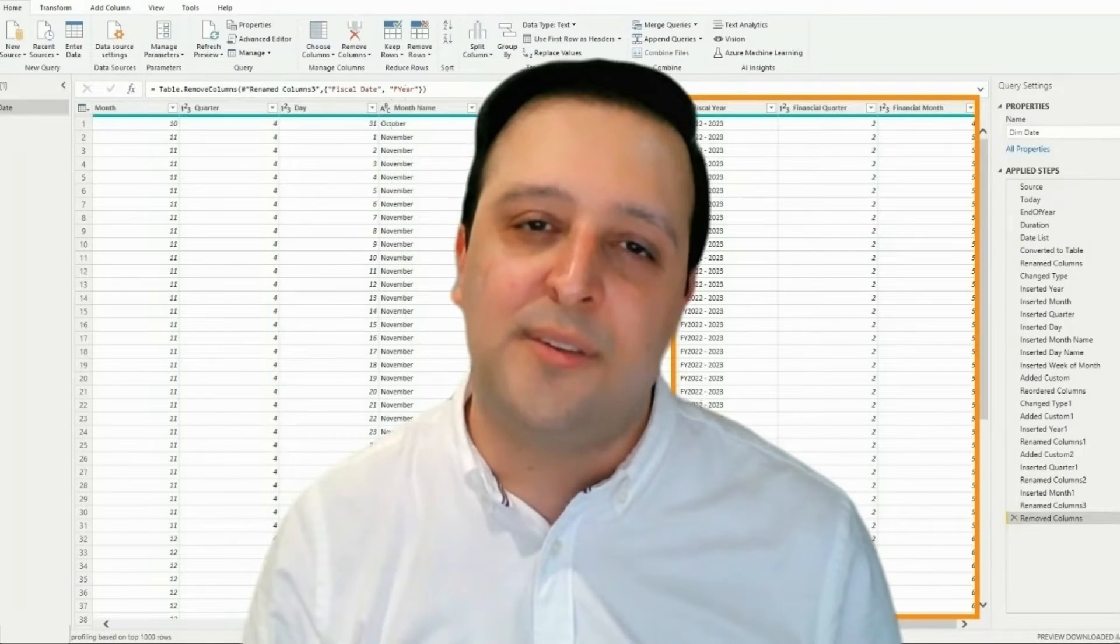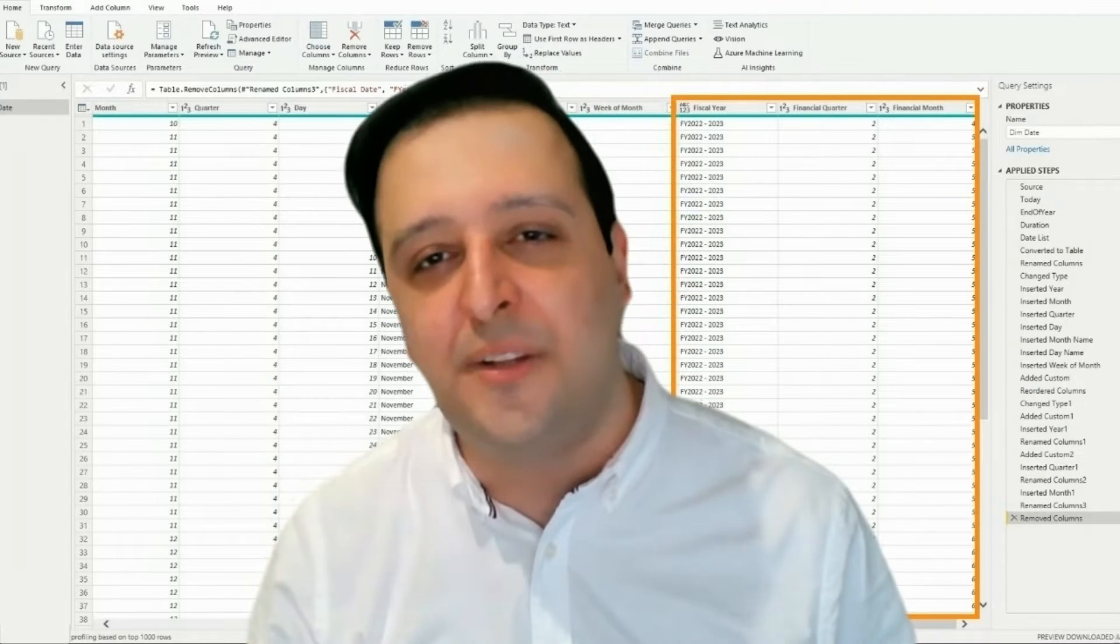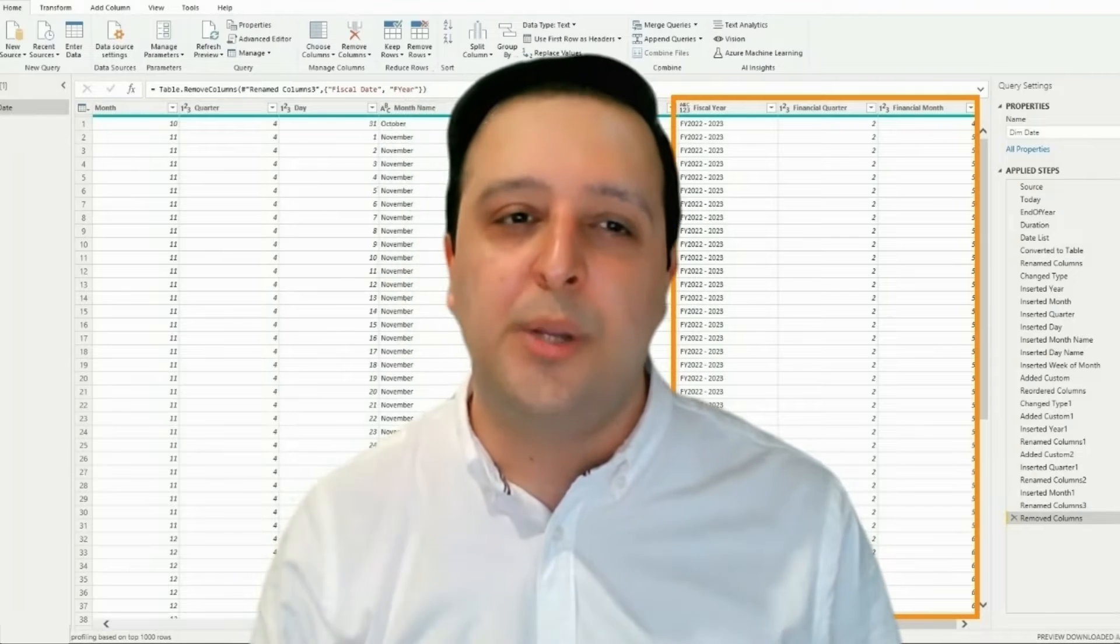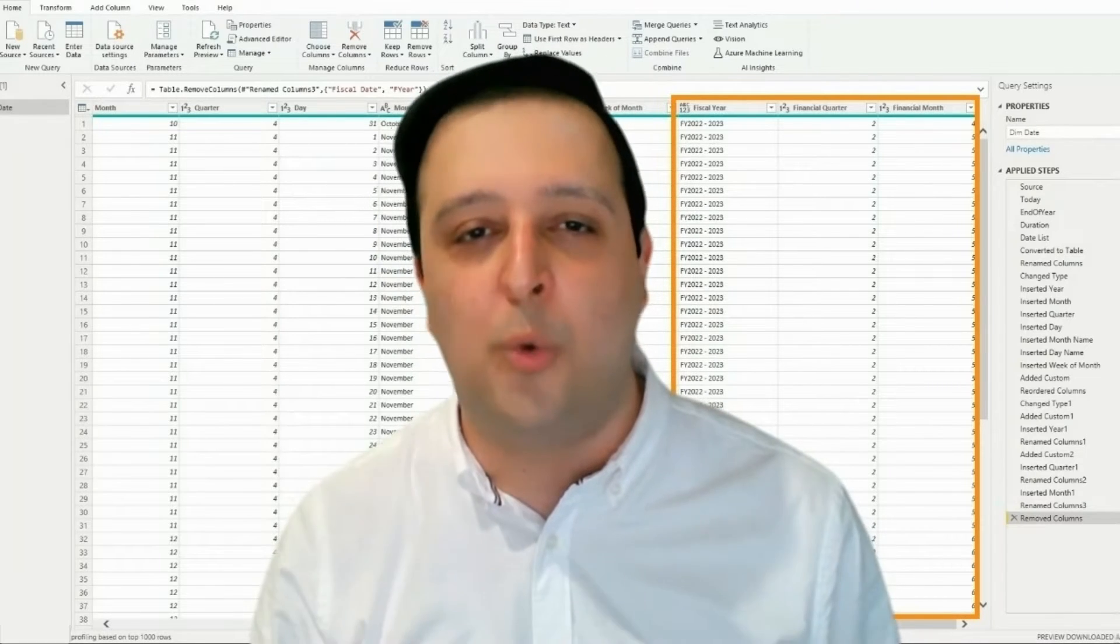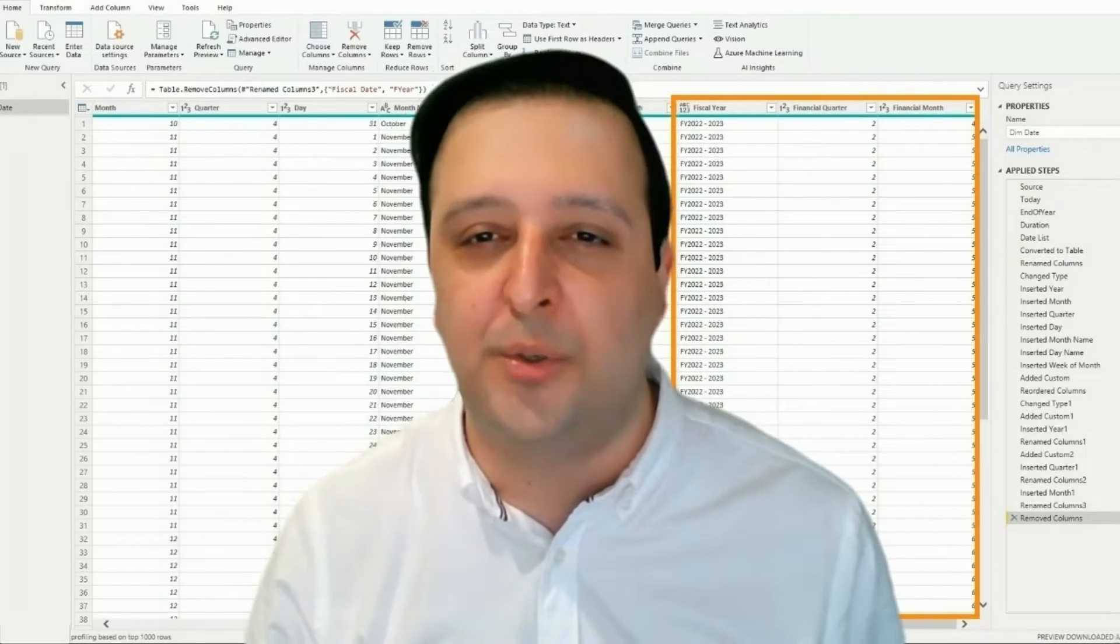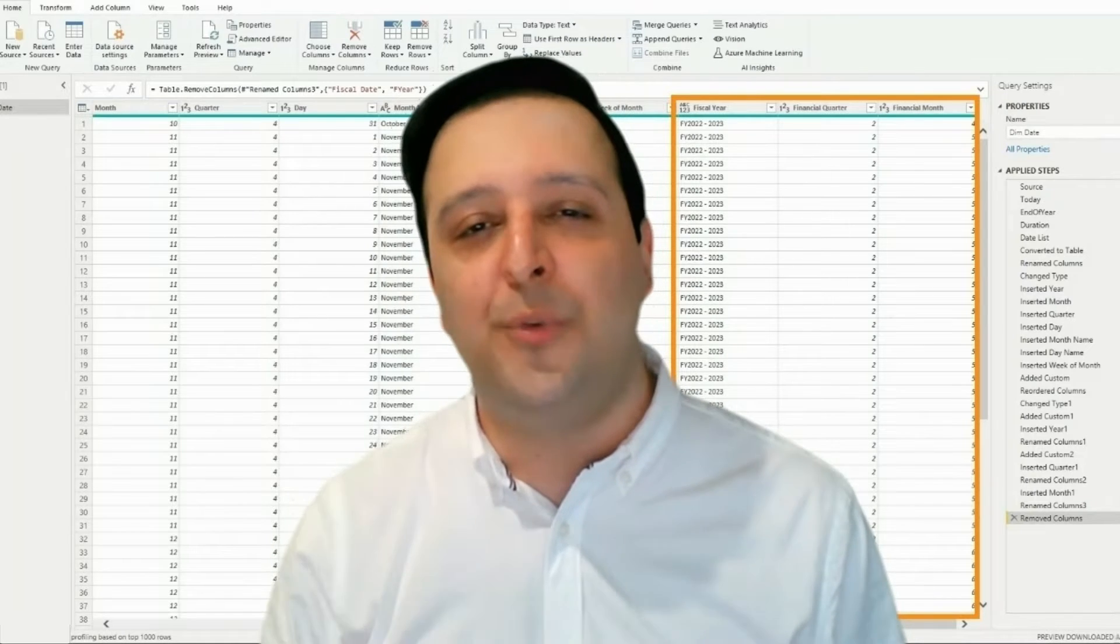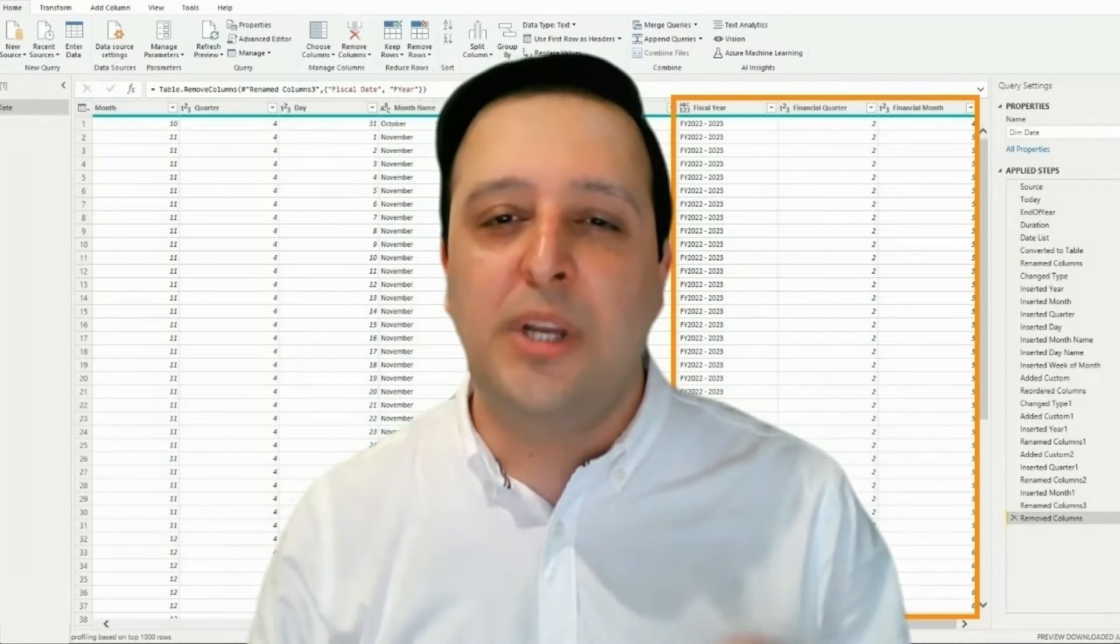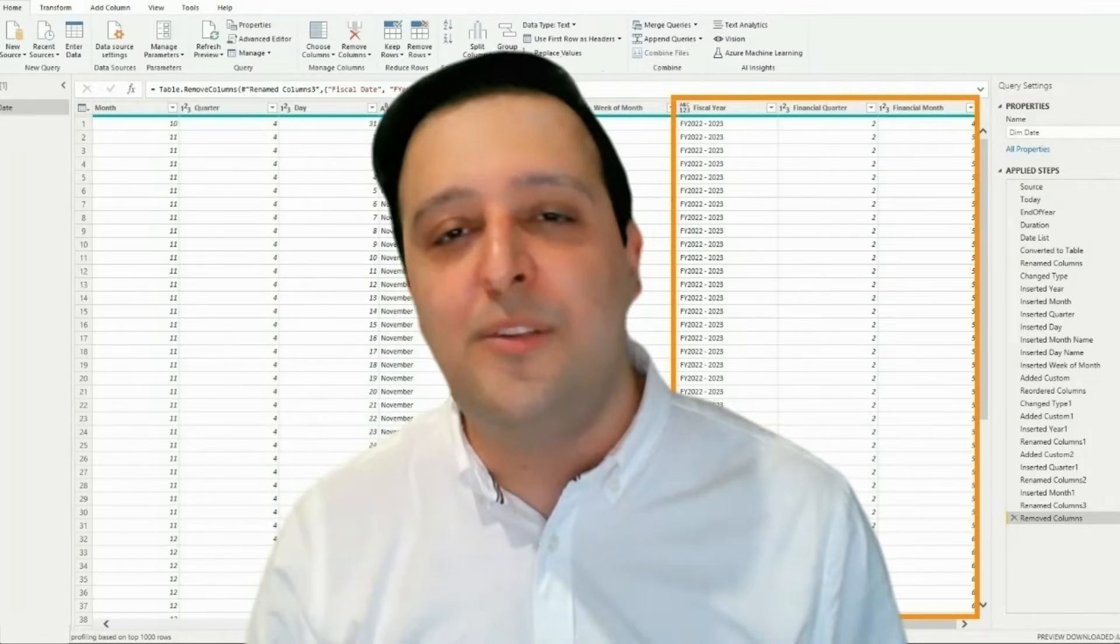In the previous video, I discussed how easily you can create a dimension table in Power BI. Now it is required to know how to add the fiscal or financial year information into your table. I'm pretty sure you will enjoy this video, so please watch it up to the end.